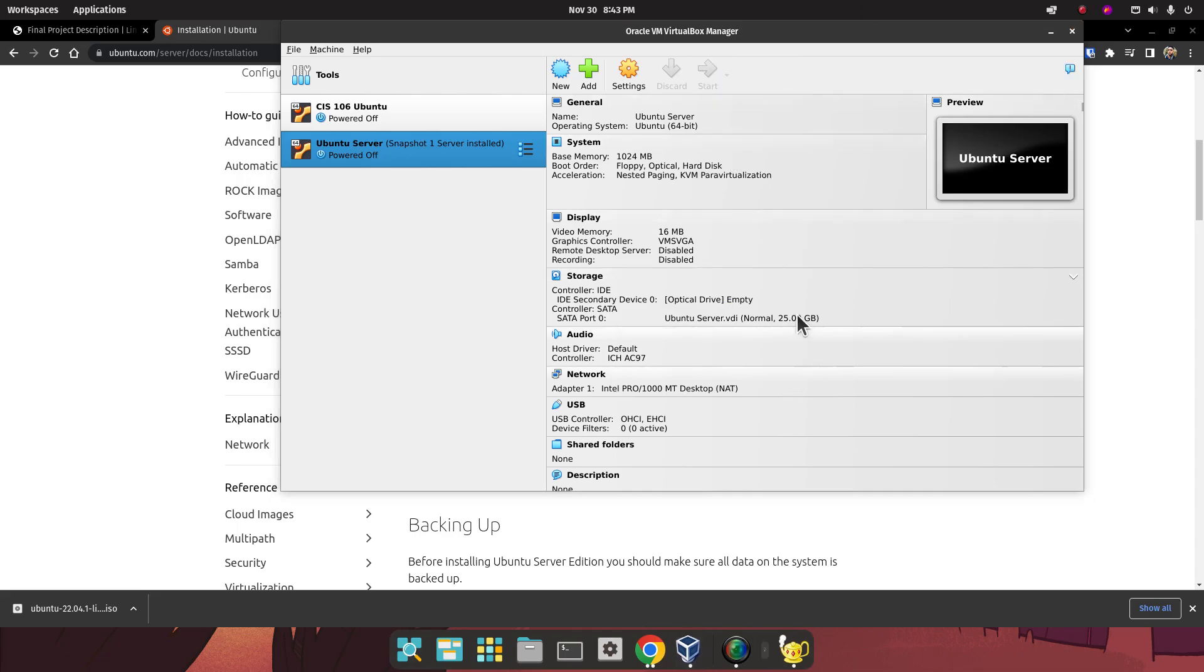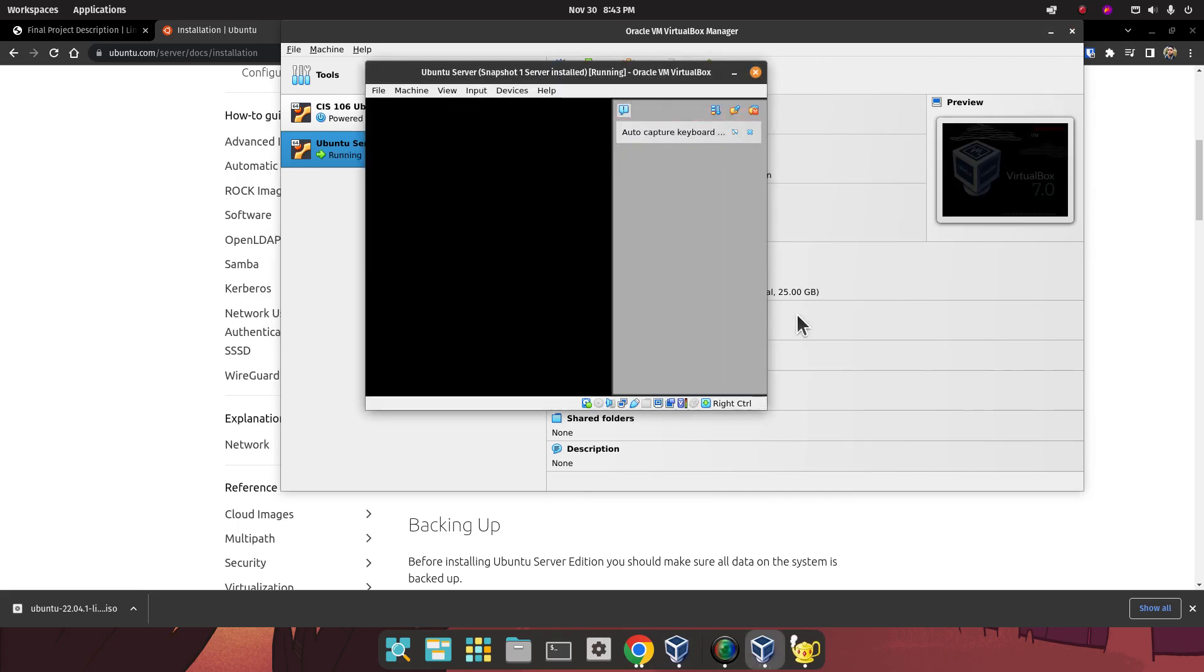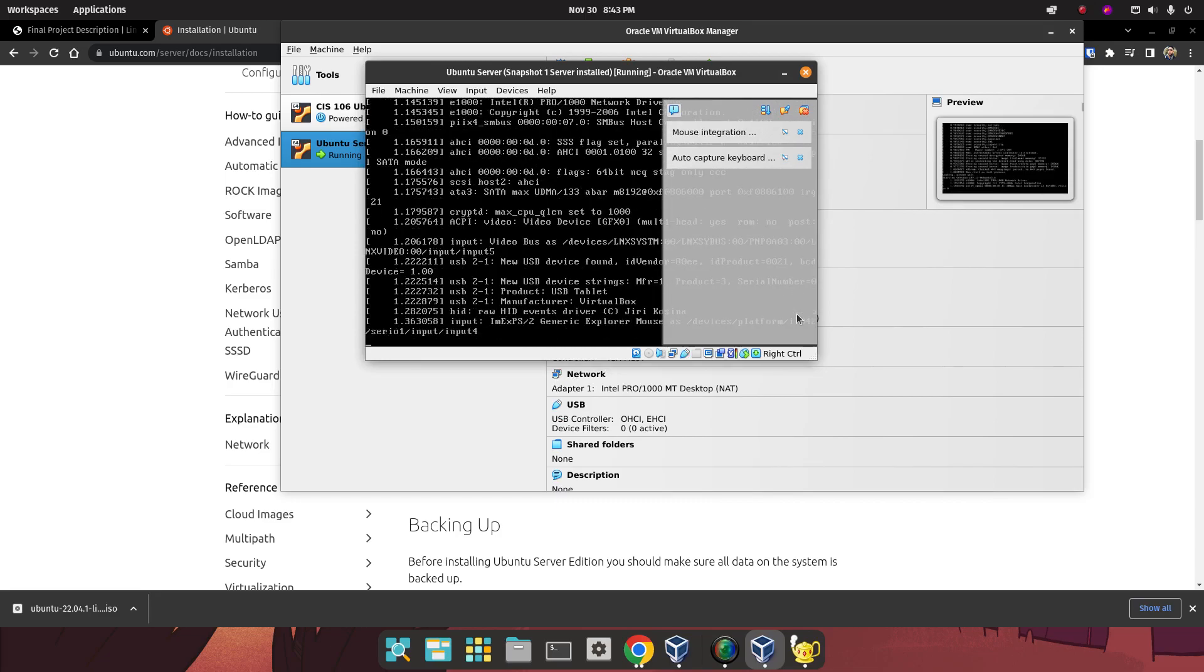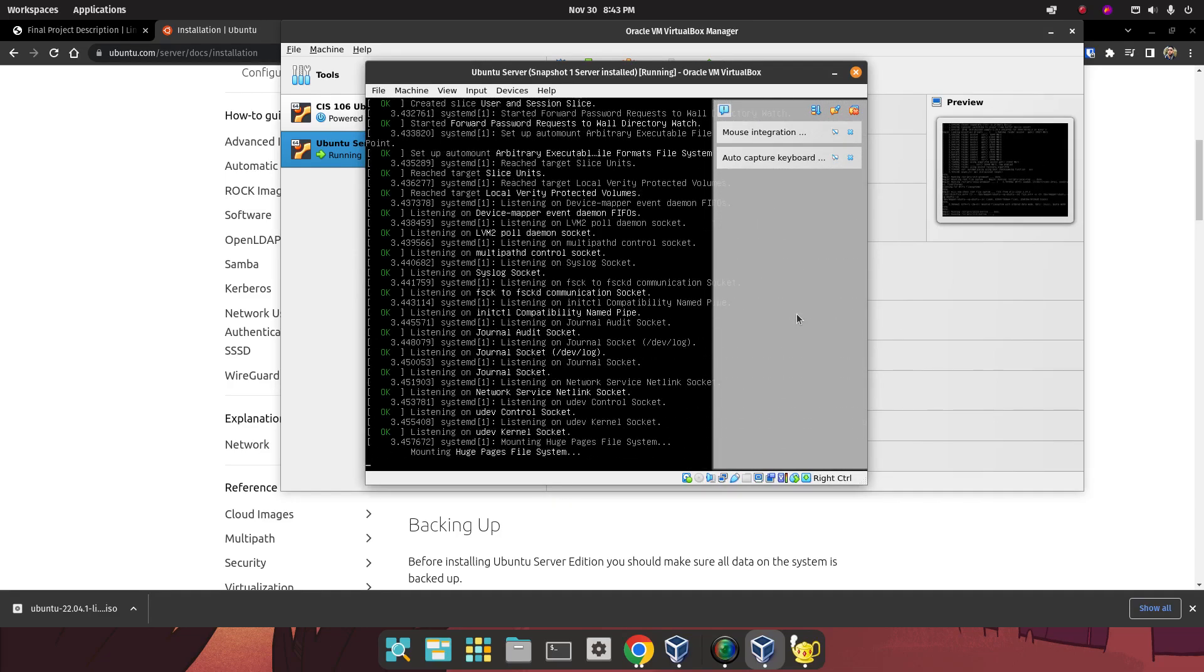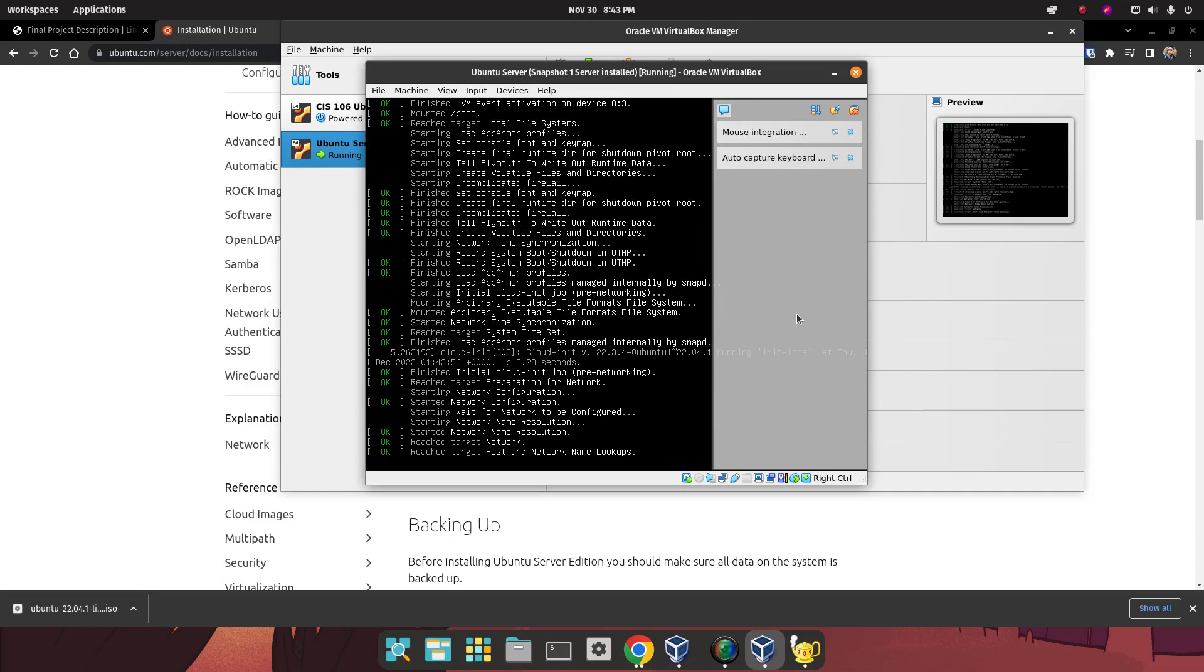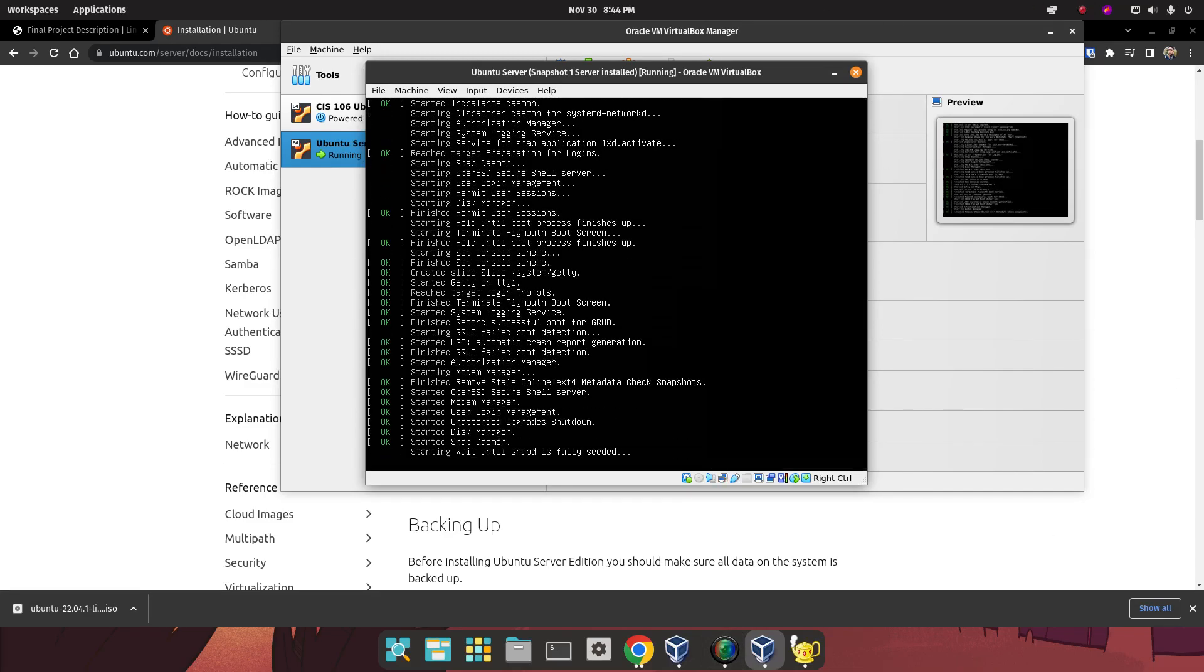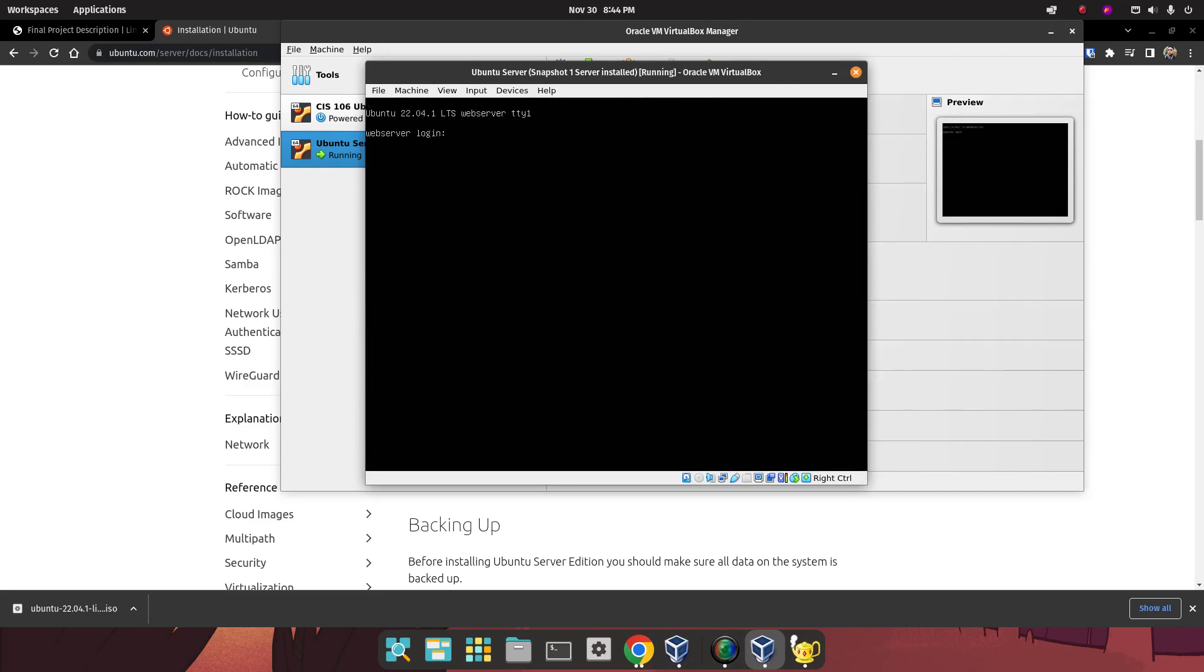It will be useful for you to take a screenshot of your login screen once you have logged in. For example, start your virtual machine, type your username and password, and then log in. Take a screenshot of that. That's going to be useful for your documentation as well.